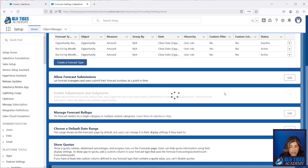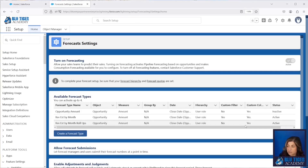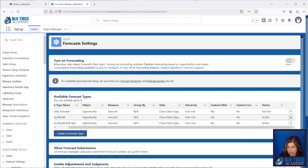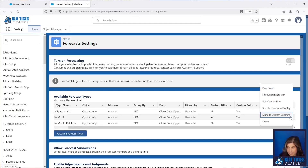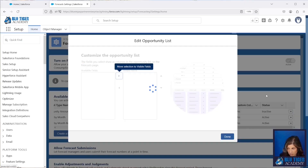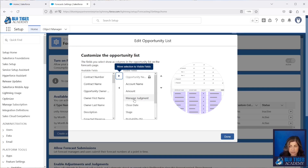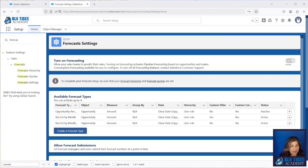The next thing you need to do is make sure that the Manager Judgment field is in the forecast type you want to use. Come to your forecast type, click the dropdown arrow, click Edit Opportunity List, and make sure you see the field called Manager Judgment in the visible fields on the right-hand side. This will give managers the ability to edit this field from the opportunity list on the forecast tab.